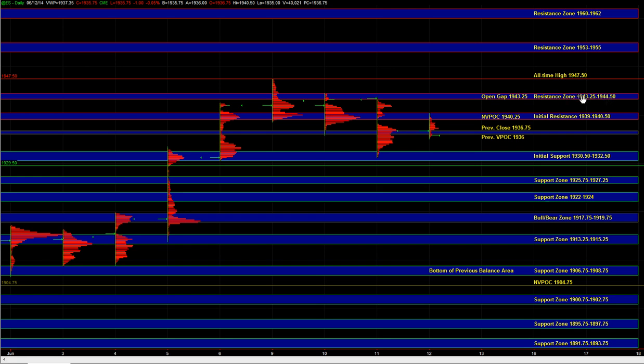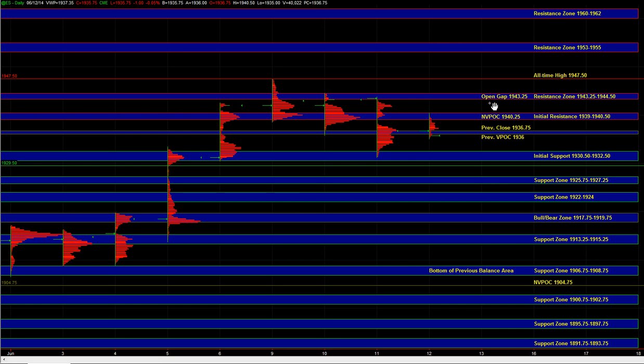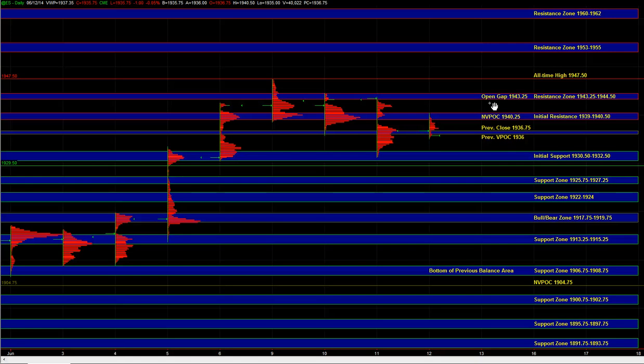And then beyond that we just have the all-time high, and then there really is no hard resistance above the all-time high. So we will be keeping an eye on NQ. I'd like to see NQ holding above 3783, so roughly the 3781 to 3783 area. I'd like to see NQ hold above that, and if that happens to be the case, then we can get some continuation up in the S&P as well.